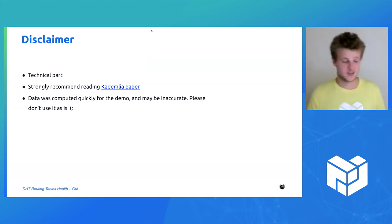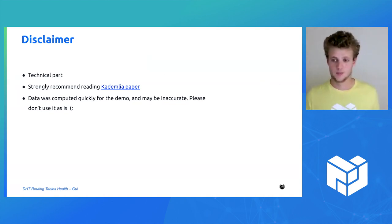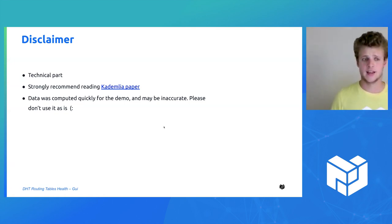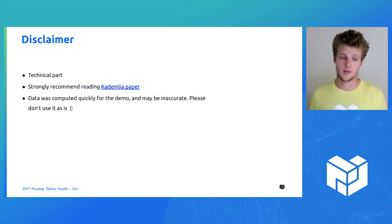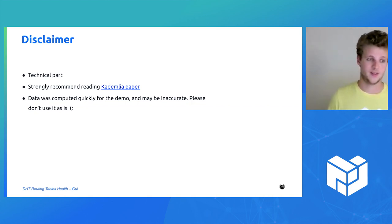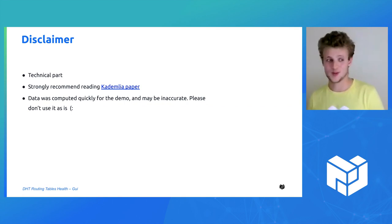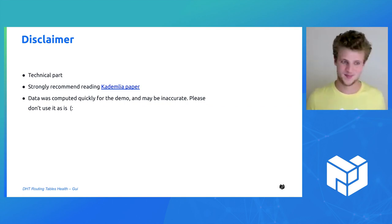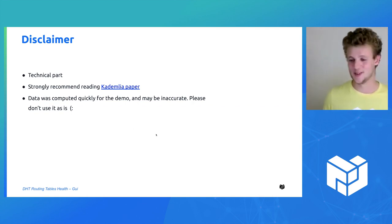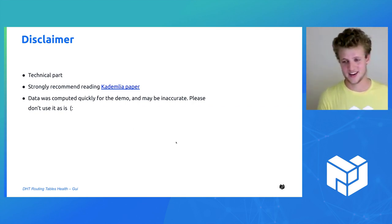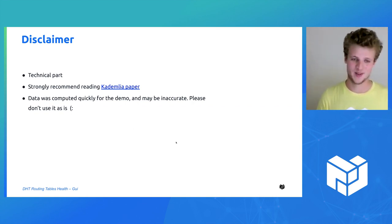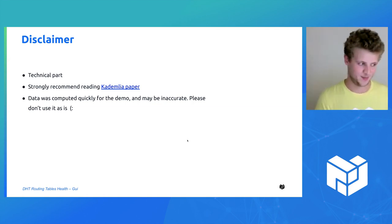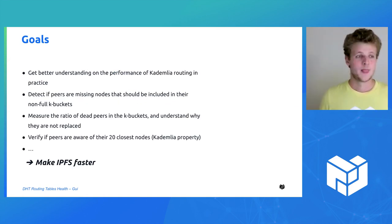I strongly recommend reading the Kademlia paper to understand better the content that is going to come. I gathered and computed all of the data very quickly, so it totally may be inaccurate, and there may be some human error in it, so please don't use the data or the graphs as they are here. I'm happy to provide more graphs later on if you're interested.